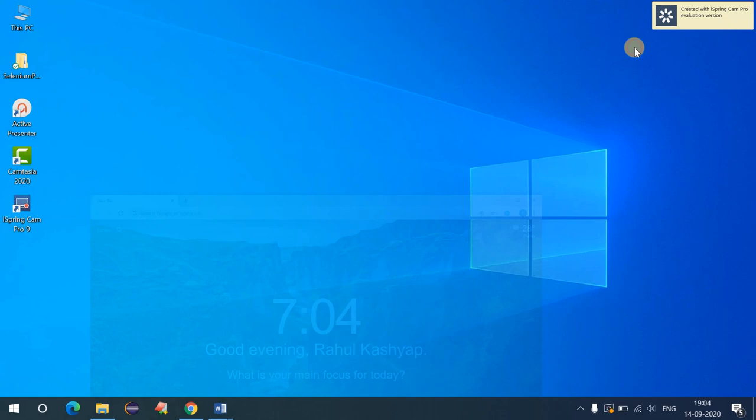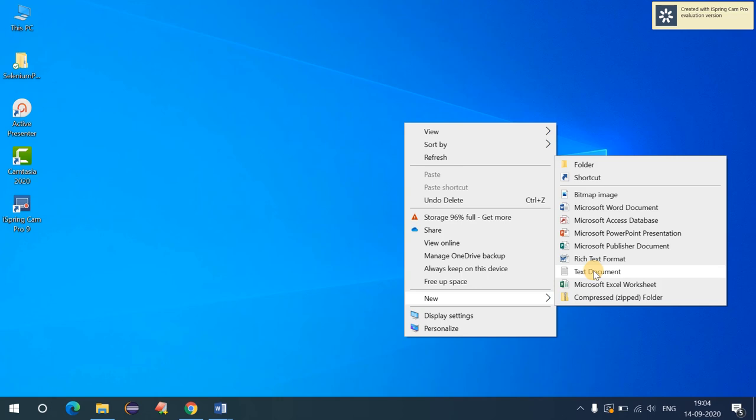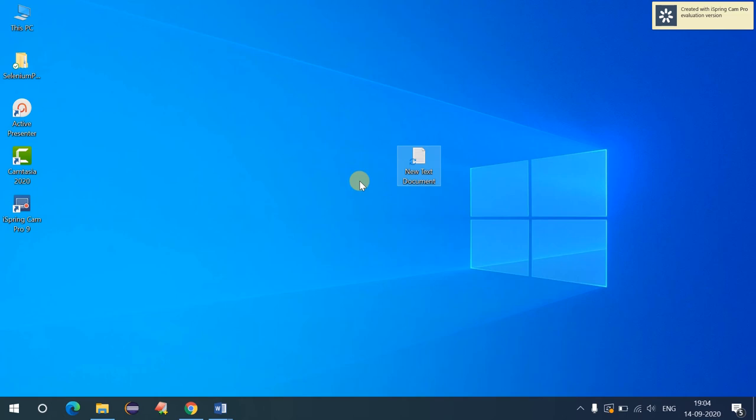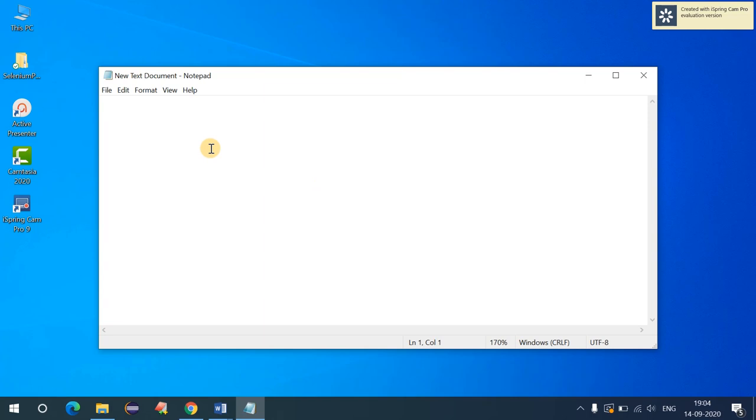I'll be using the default text editor, which is Notepad. You just have to right-click and open up a new text document. Now let me first write my code here and then explain everything.